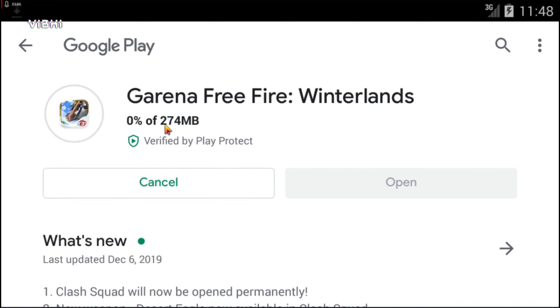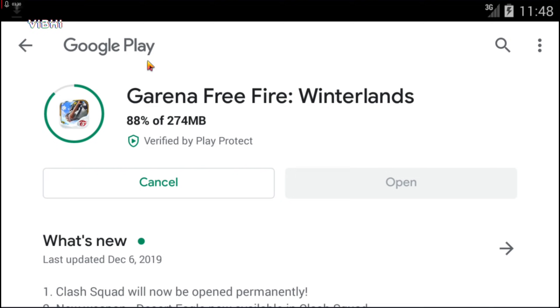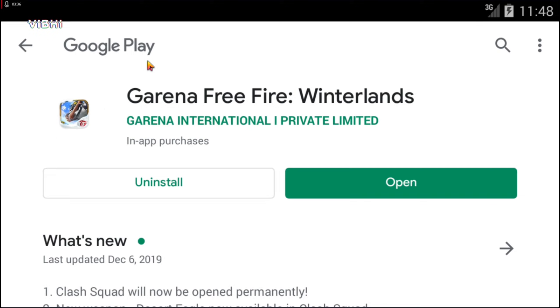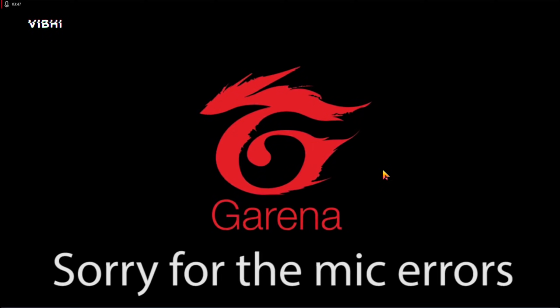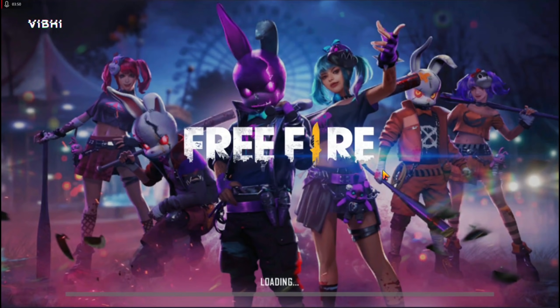Let's wait for it to update. As you can see, it's installing now, and we can open the game. The game is updated and now we are good to play.